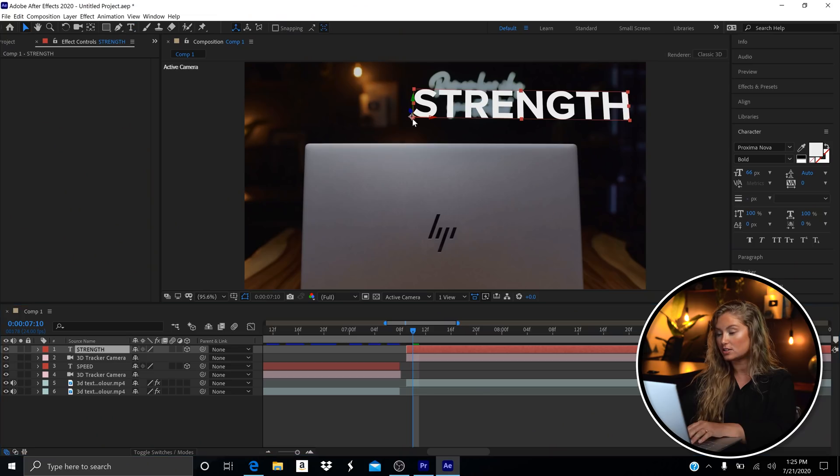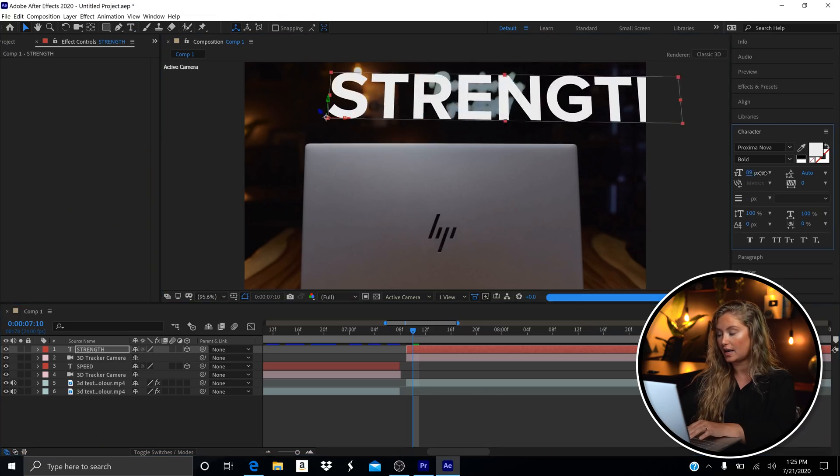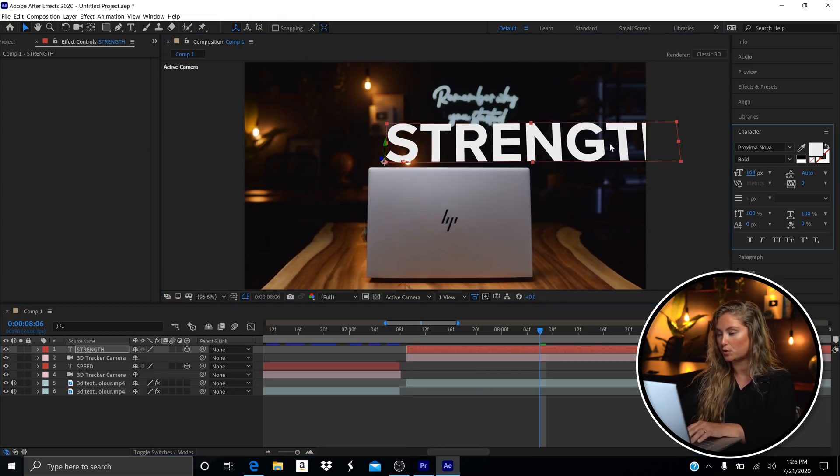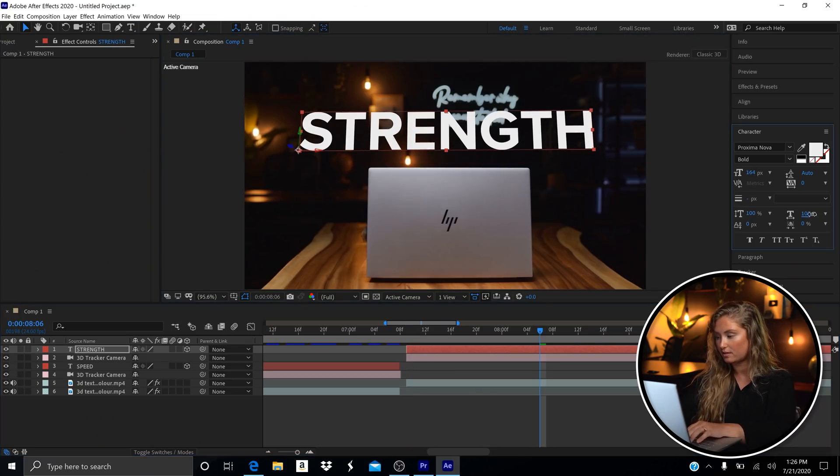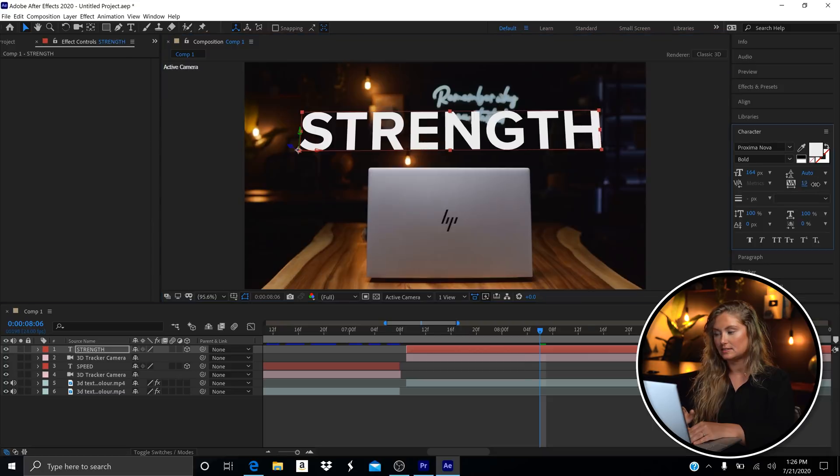I'd encourage you to just play with it yourself and you'll get a sense of how it works. Now I'm happy with the perspective of my text. Let's change the font and type the word 'Strength,' and now you're good.